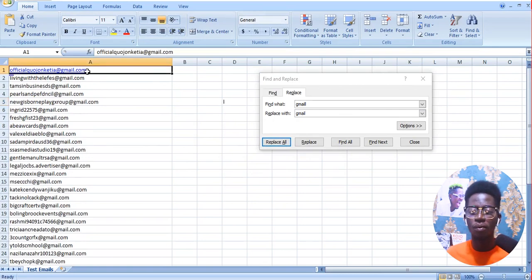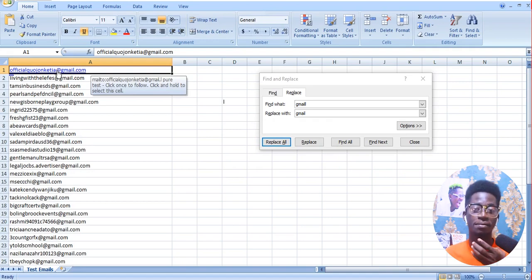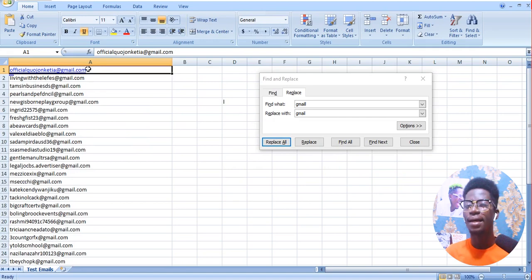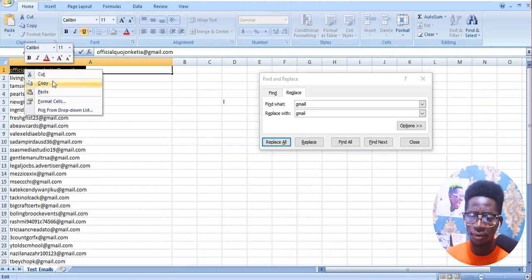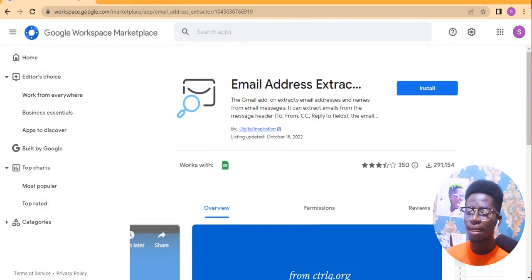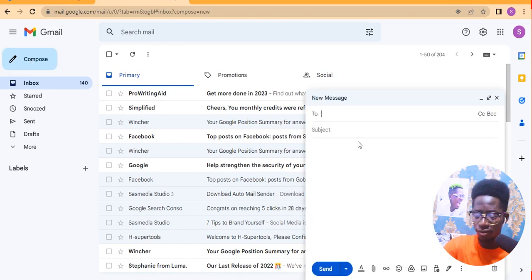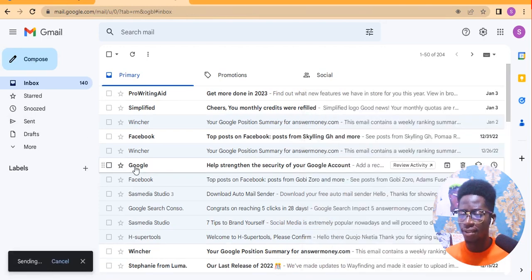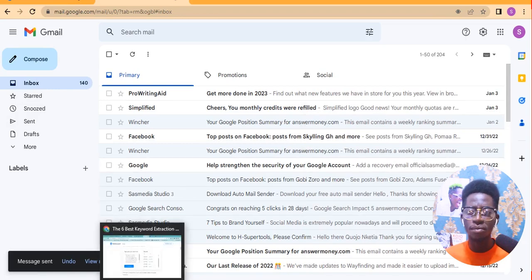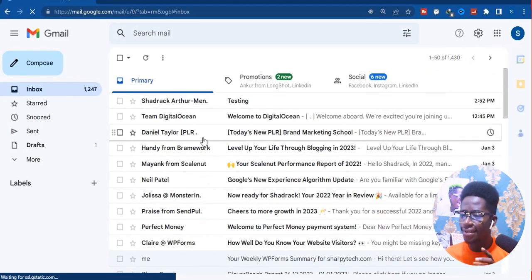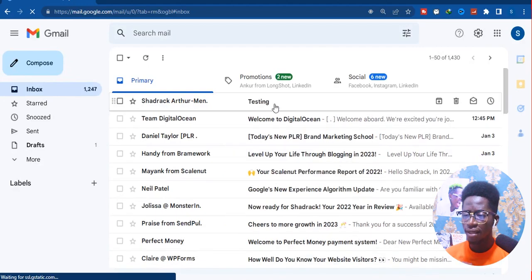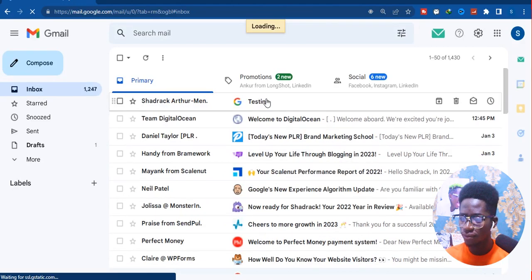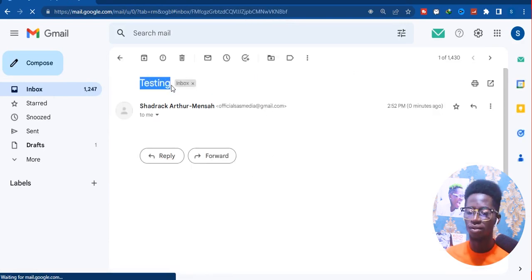Now I want to test whether we have been able to extract the email correctly from that junk of raw data. I am going to copy one of these emails, go to my browser, and send a test email to it. The email has been sent. I am going to check if it was delivered successfully. As you can see, the email arrived — subject 'testing' as I wrote — and when I click on it there is nothing in the body, just the subject. That means this email is working.